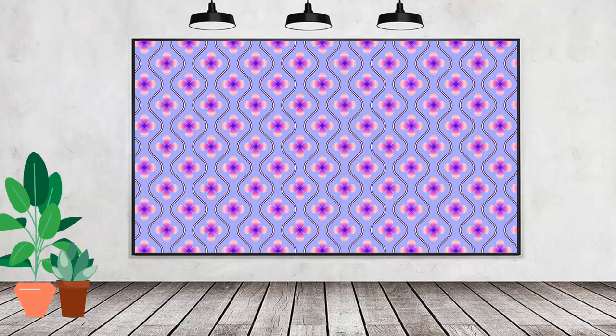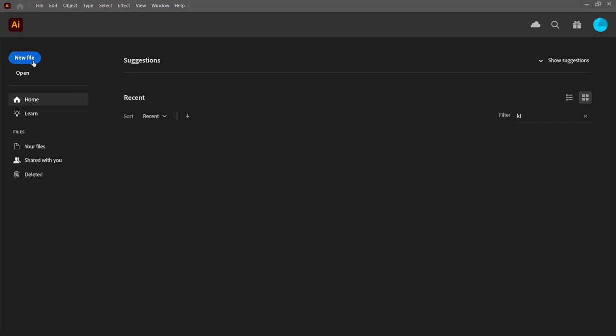Hello and welcome to this video tutorial. Today we're looking at creating this pattern that has wavy lines as well as a little flower in it.